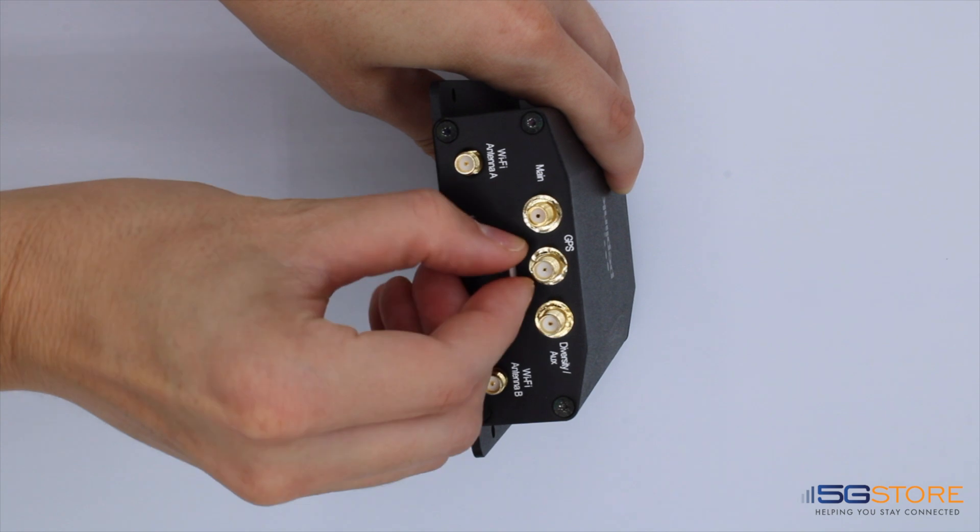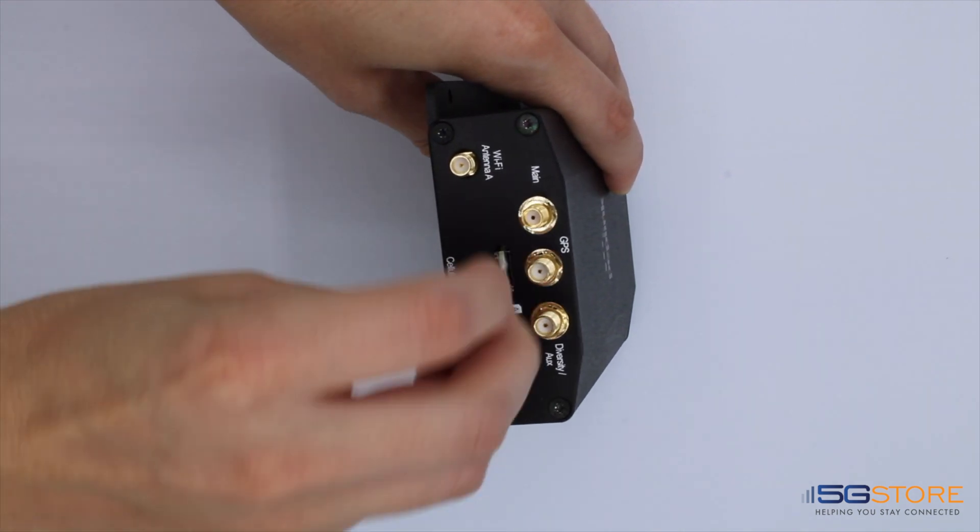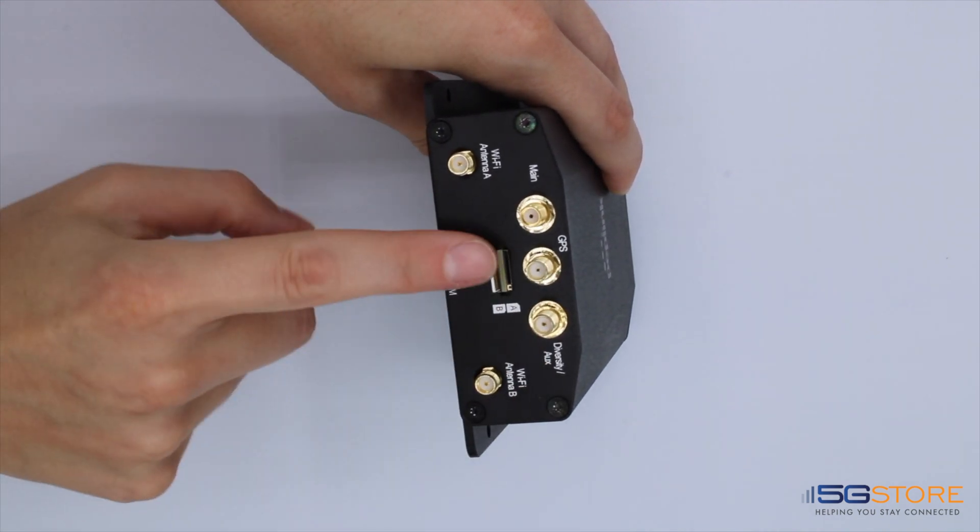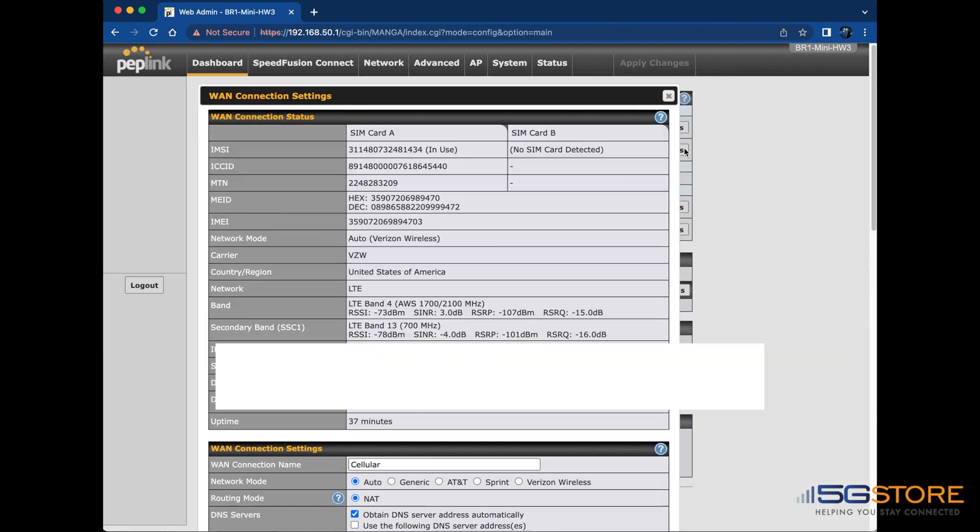Also ensure that the SIM has been activated with the carrier using the ICCID number. This allows the carrier to supply you with a compatible SIM card and data plan.